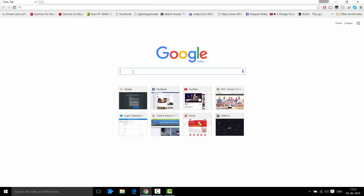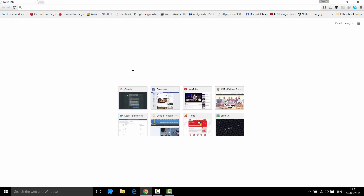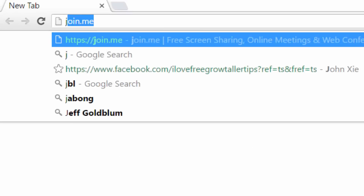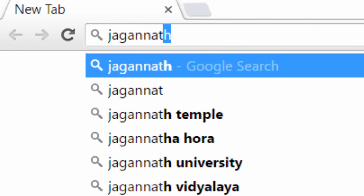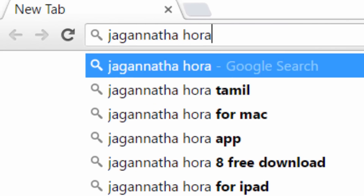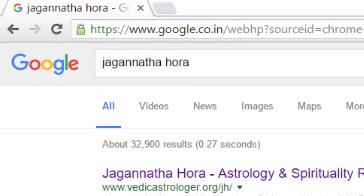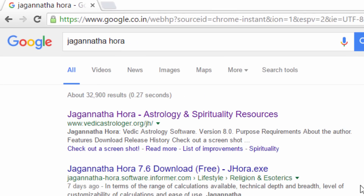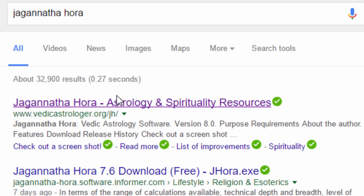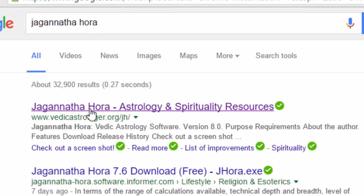Here I am on Google — let me type 'Jagannatha Hora'. That's all you need to do. The software is available on the first link: Jagannatha Hora Astrology and Spirituality Resources.